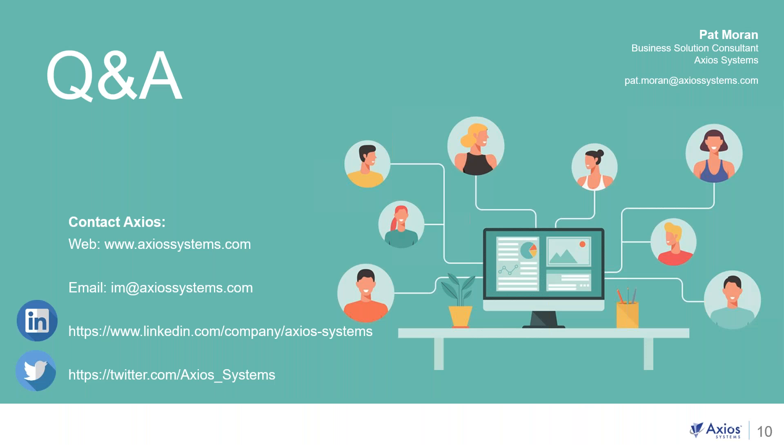And that brings us to our Q&A. So if you do have any questions, feel free to reach out to us directly. And that ends our demo. So please enjoy the rest of your day. Thank you.